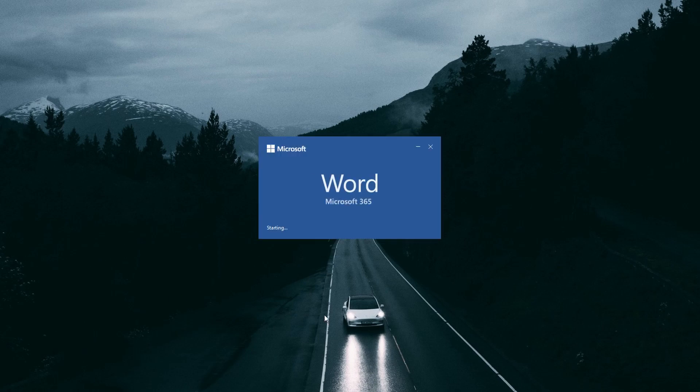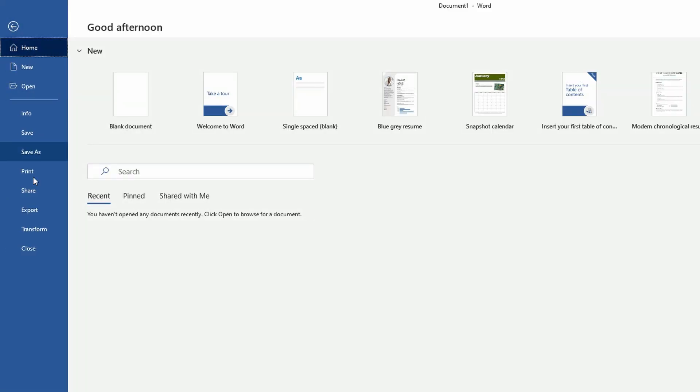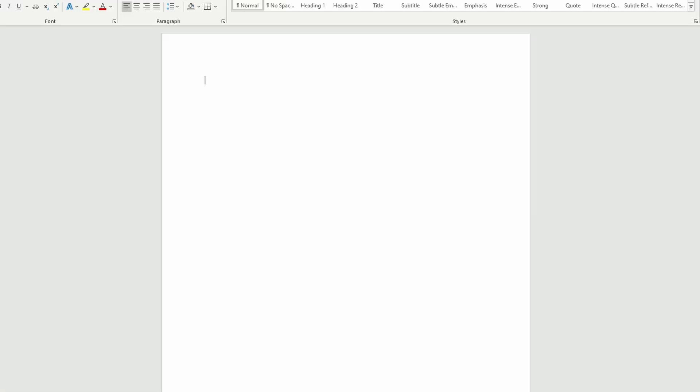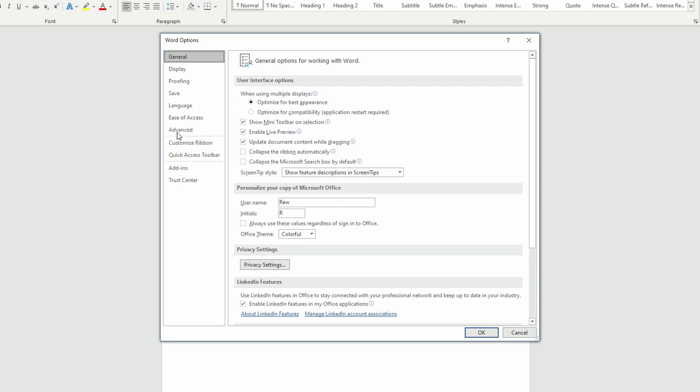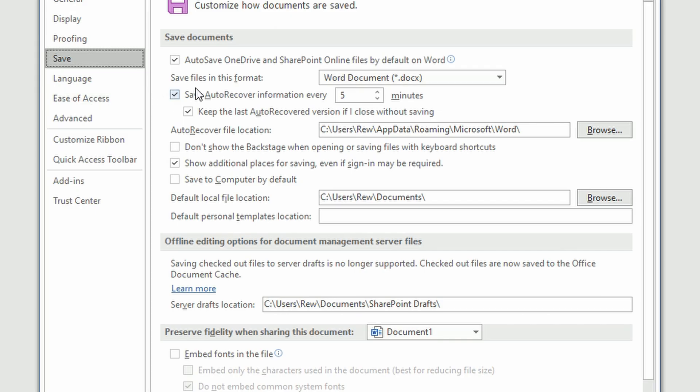First of course, open Word. Then click file, hit options, and then under save, you should see a checkmark next to the auto recover box if it has been enabled.